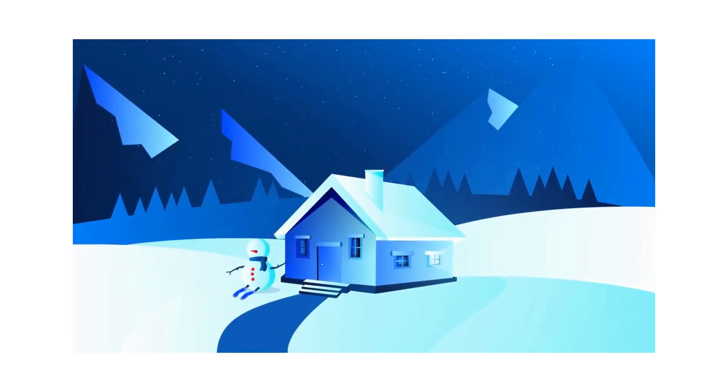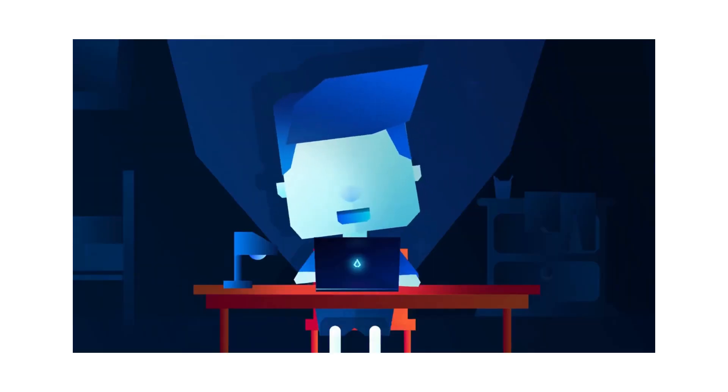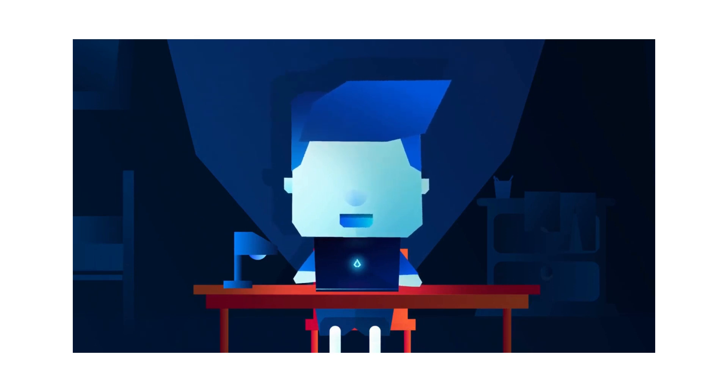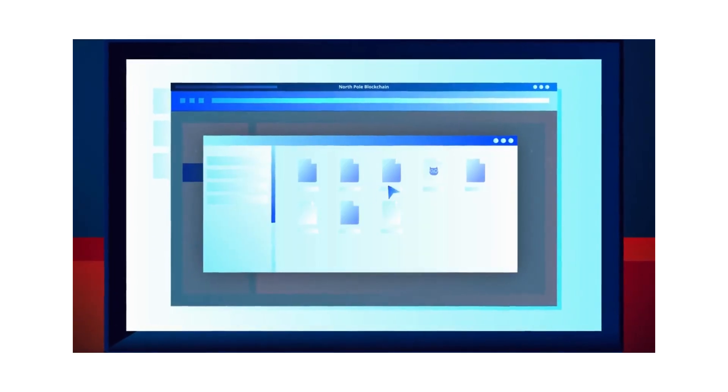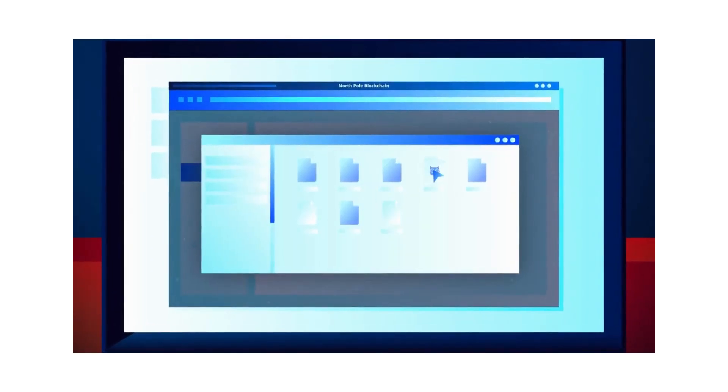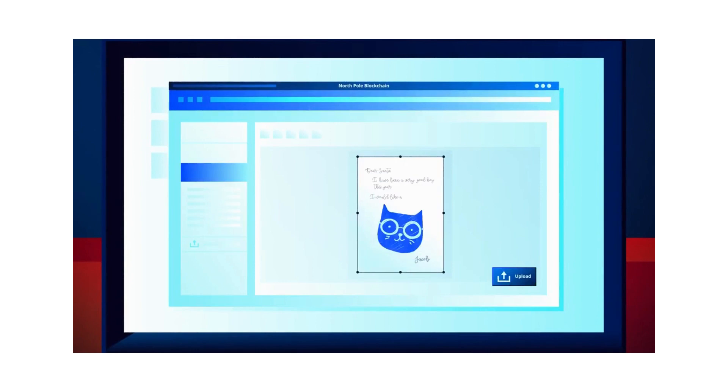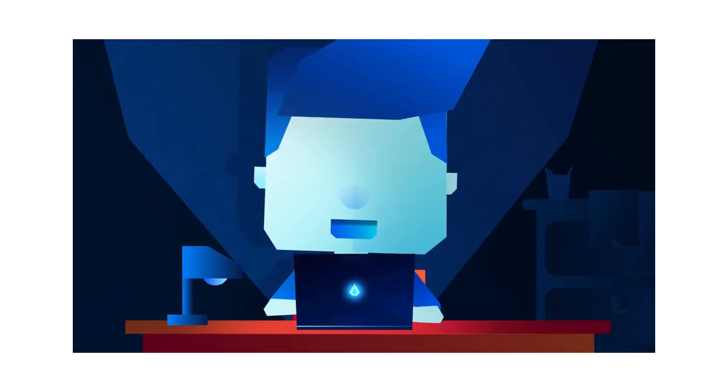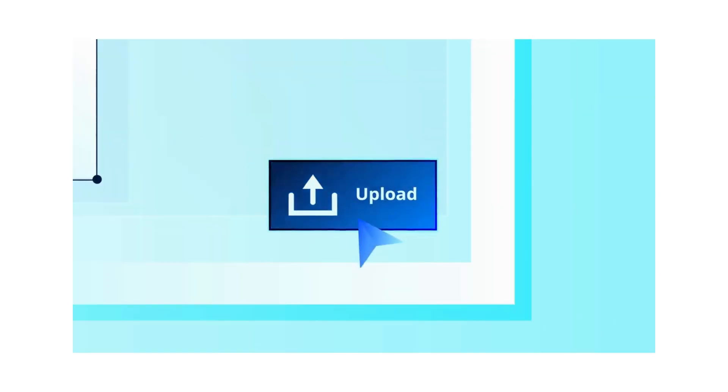But next Christmas, Jacob decided to use the blockchain. Jacob wrote exactly the same letter, but instead of giving it to his mum or dad to deliver, he directly uploaded it to the North Pole blockchain.